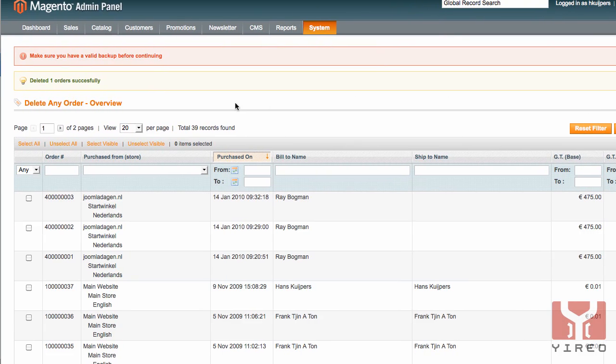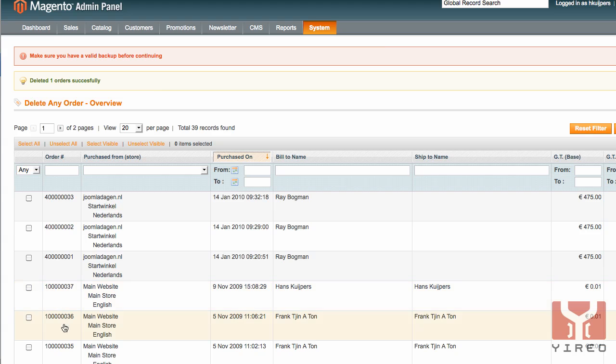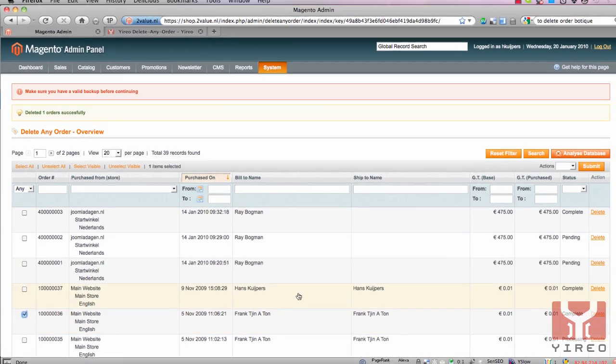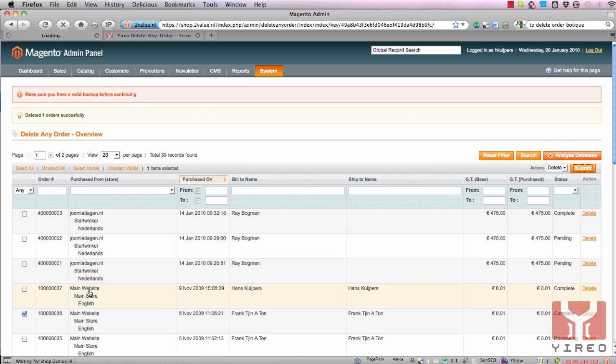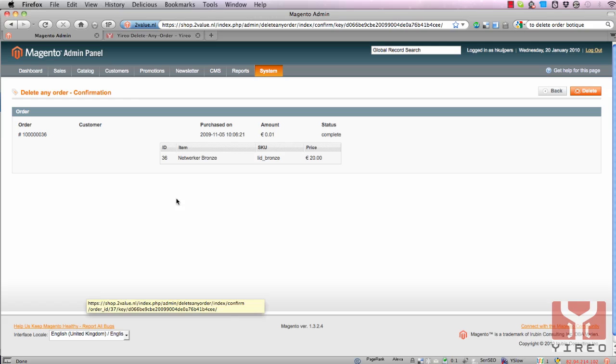It was between these two. I can delete one more, number 36. I select 36, select the action delete, hit the submit button and click on delete.